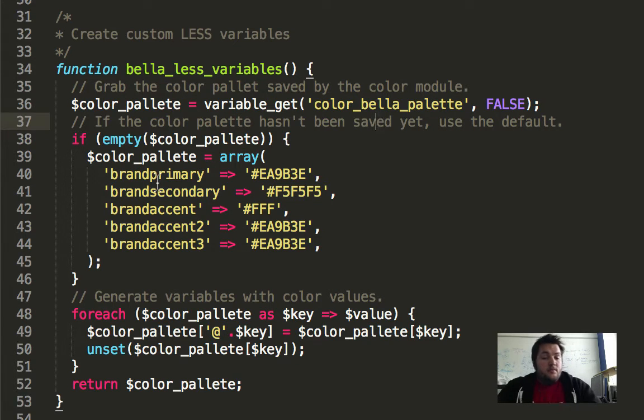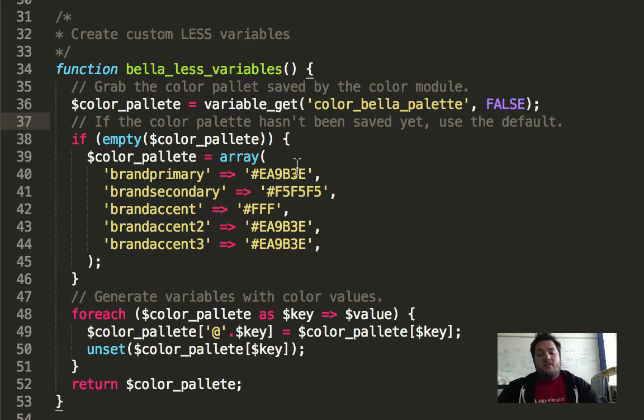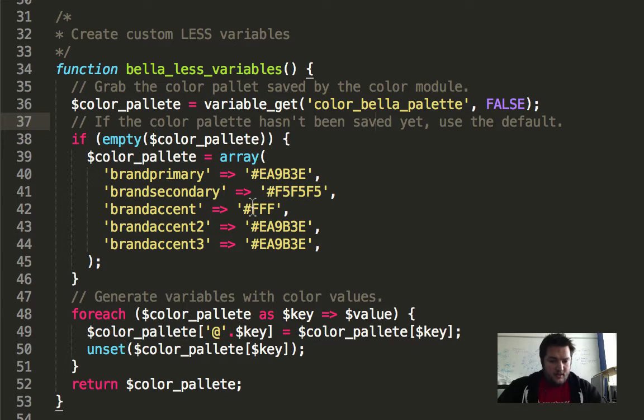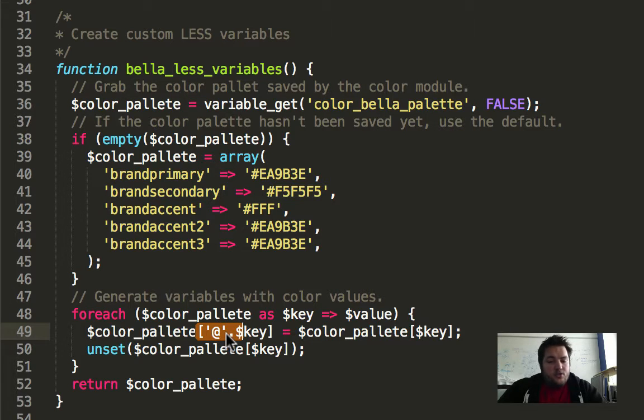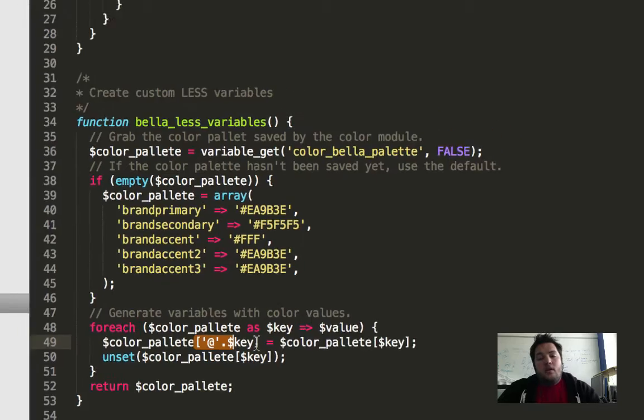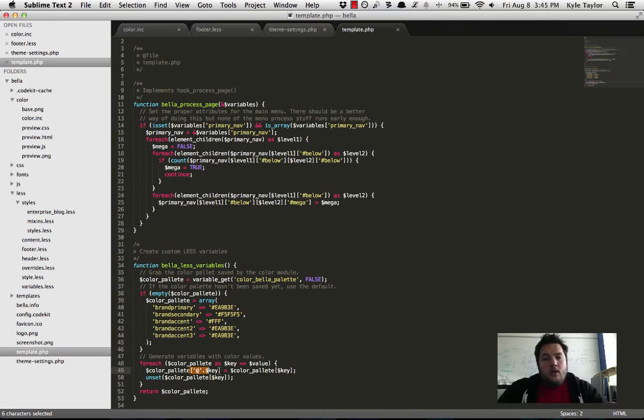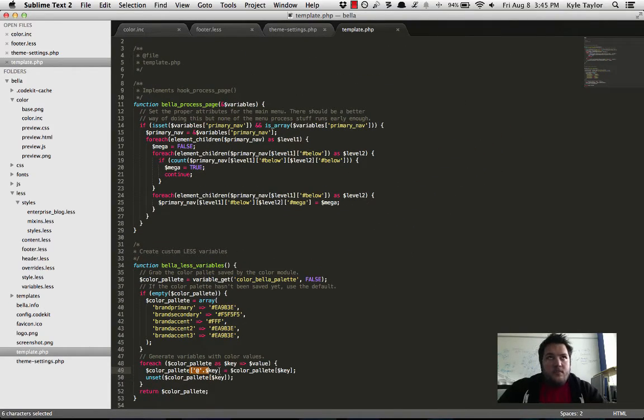You can put static colors in here just in case. Then what we do is that we go through the color palette, and you have to add in the at sign, basically as a string, and then return it, and then the color module will then, or the less module will then compile it with your less folder.